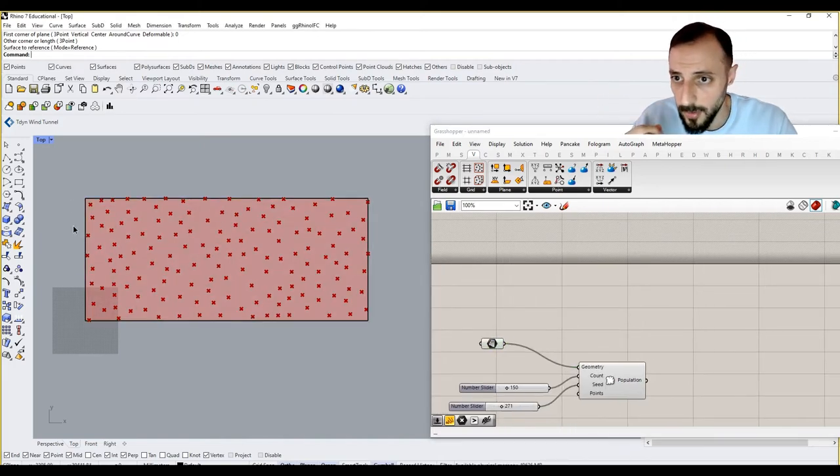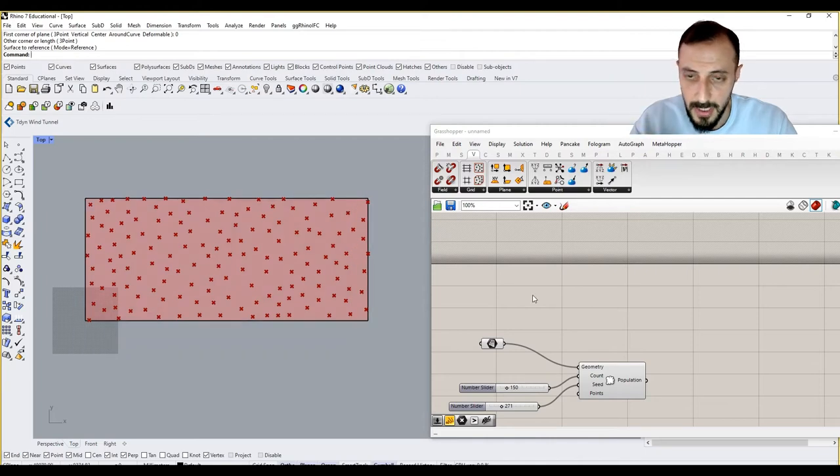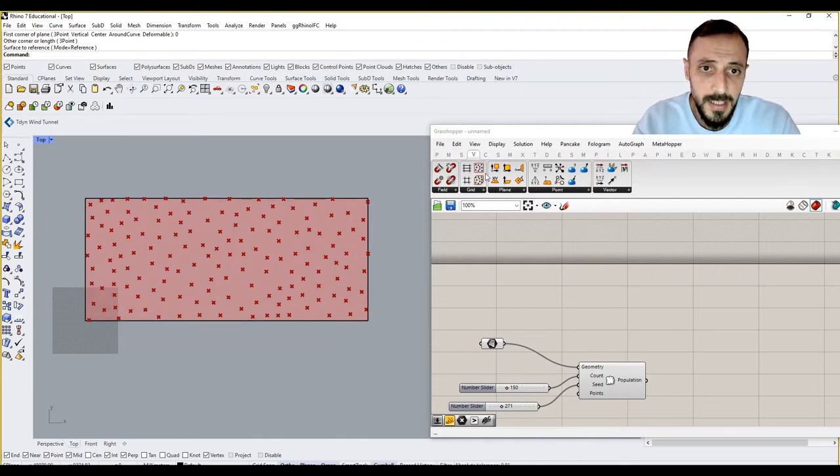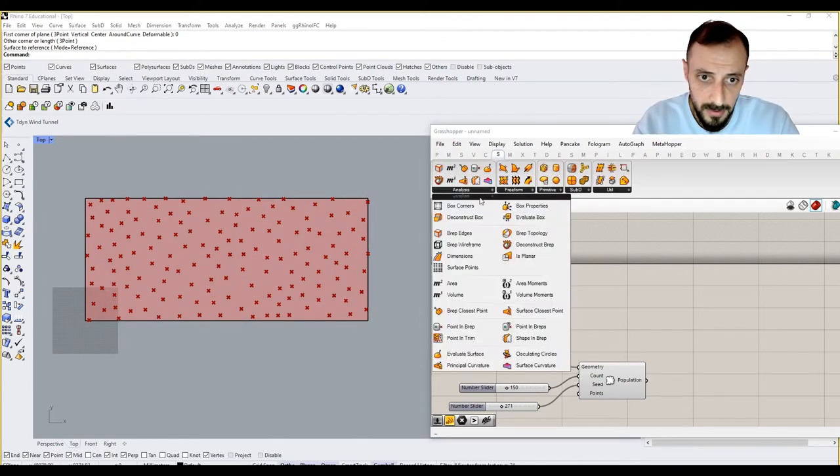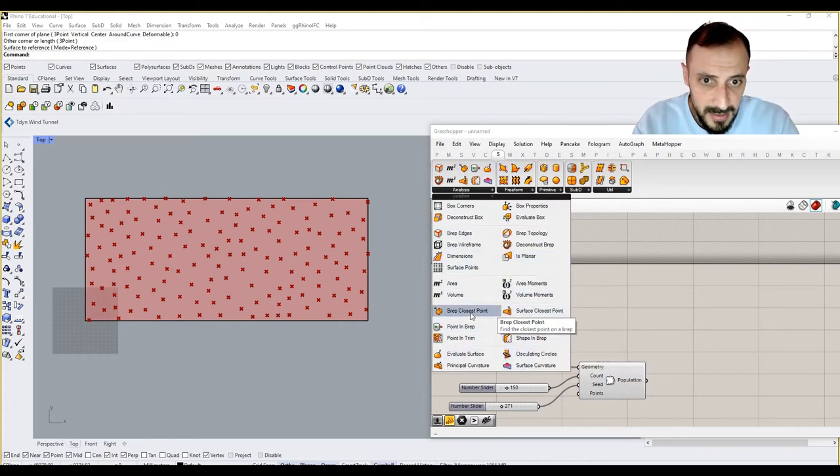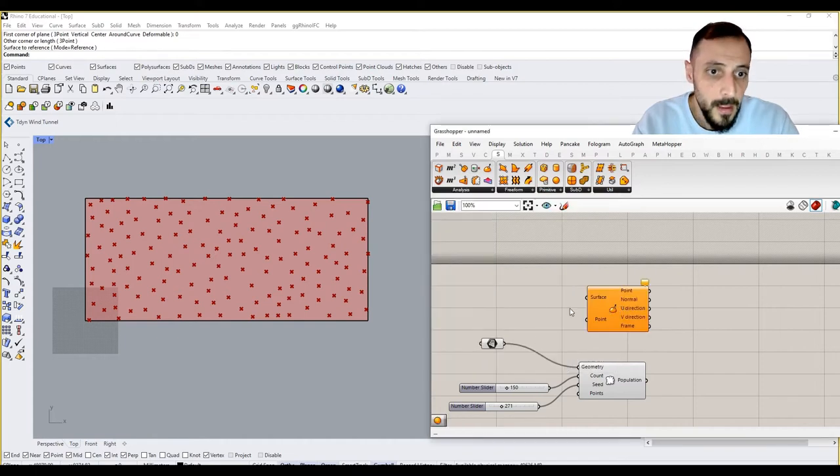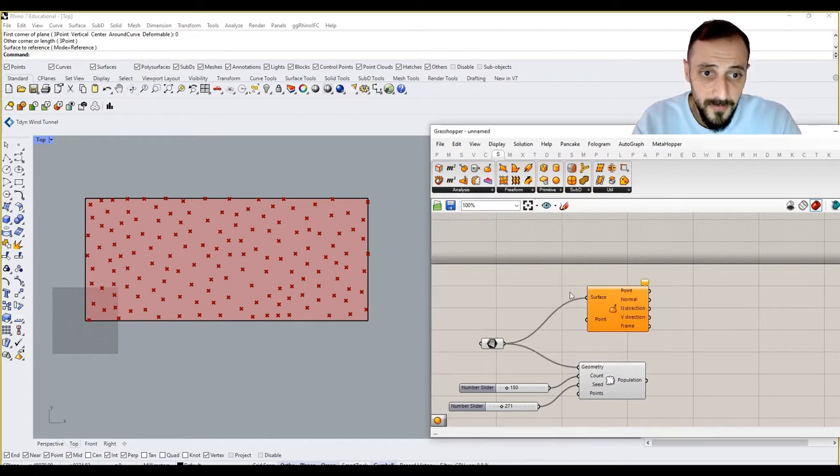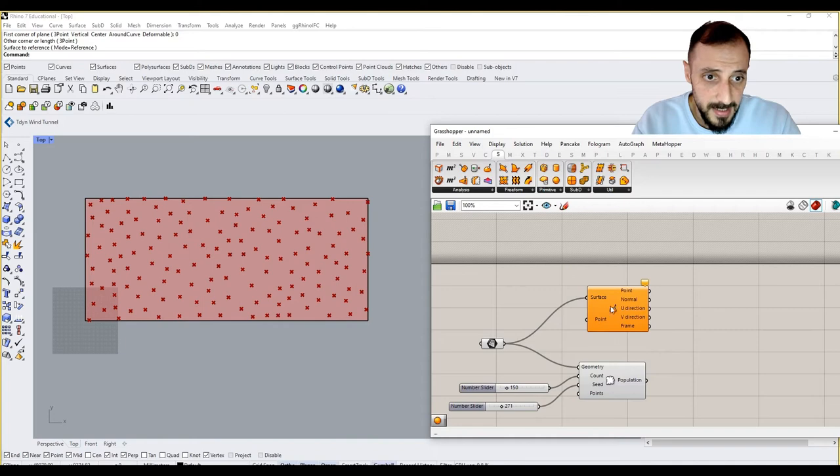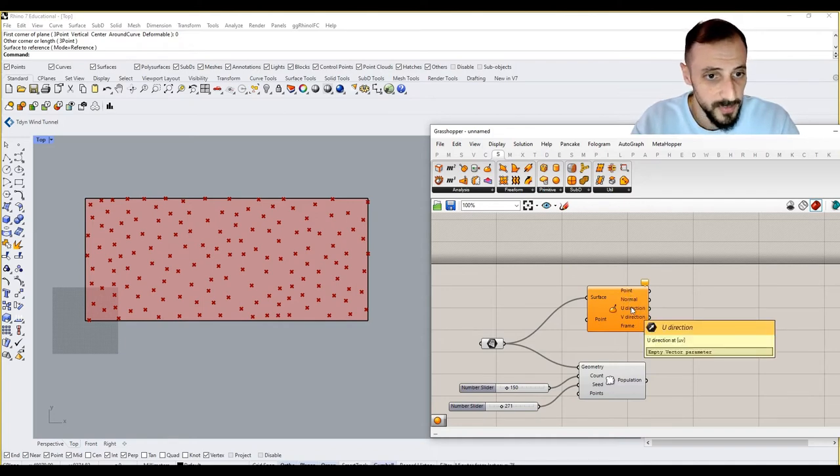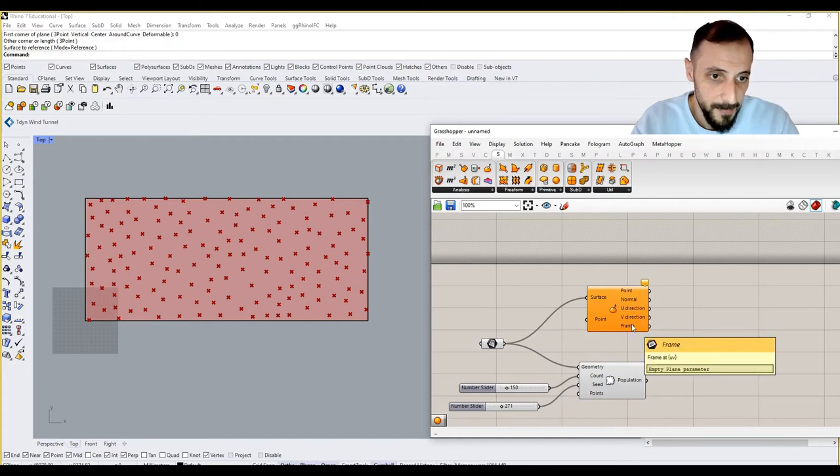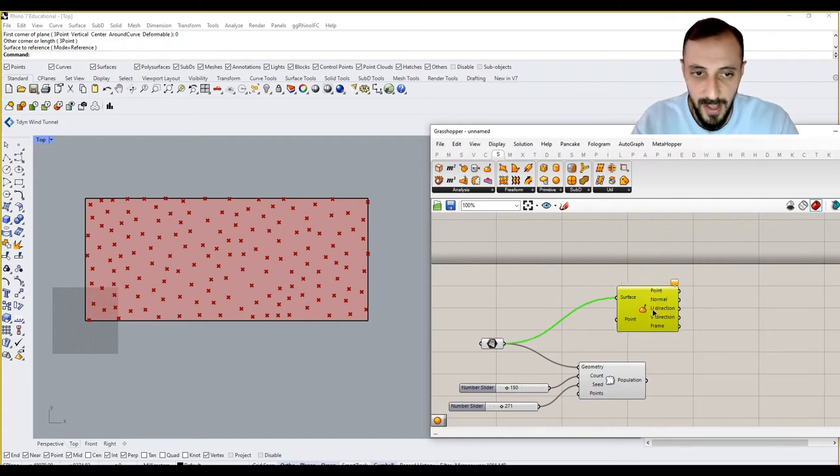To proceed with that, I'll be using a component called Evaluate Surface. What Evaluate Surface does, with a given surface and a point, it gives us the point on that surface, normal vector of that surface, U direction, V direction, and a frame at UV value on that surface.